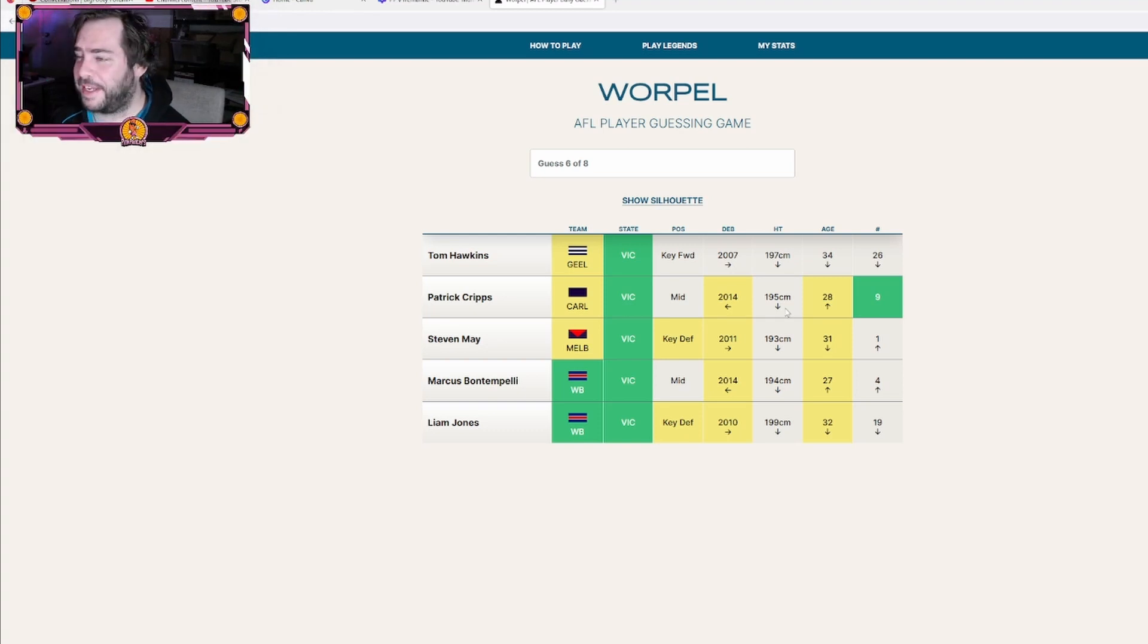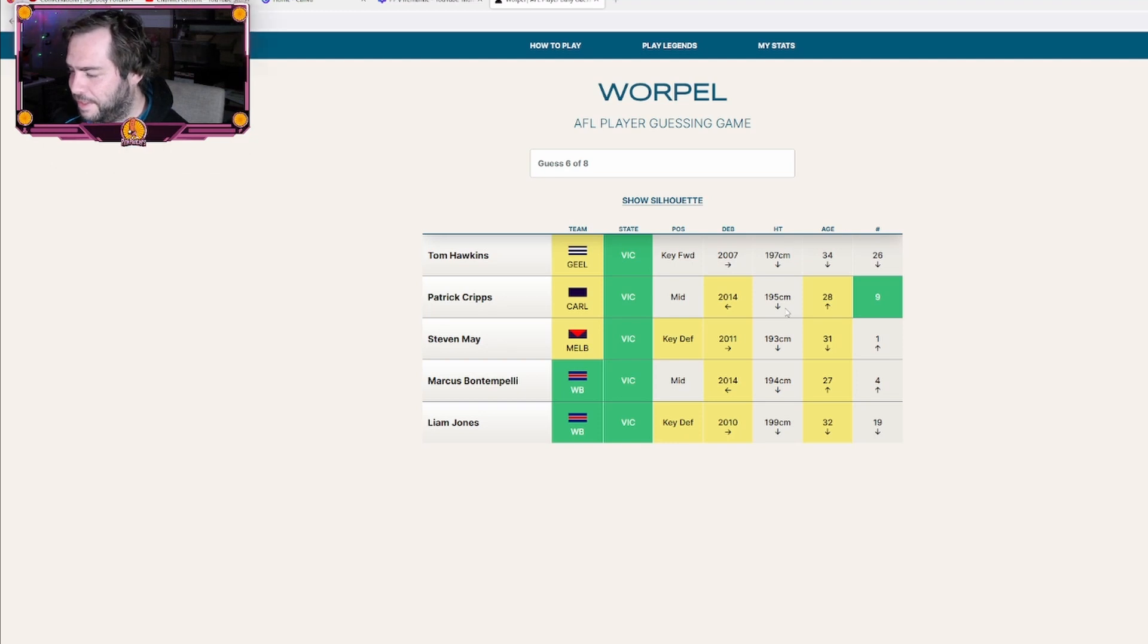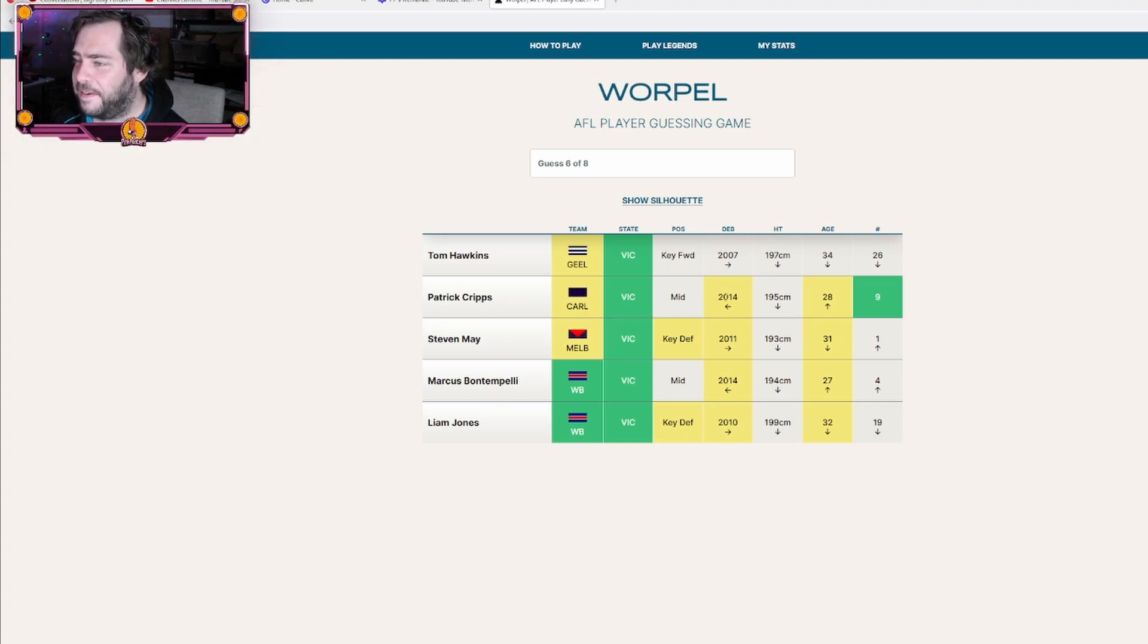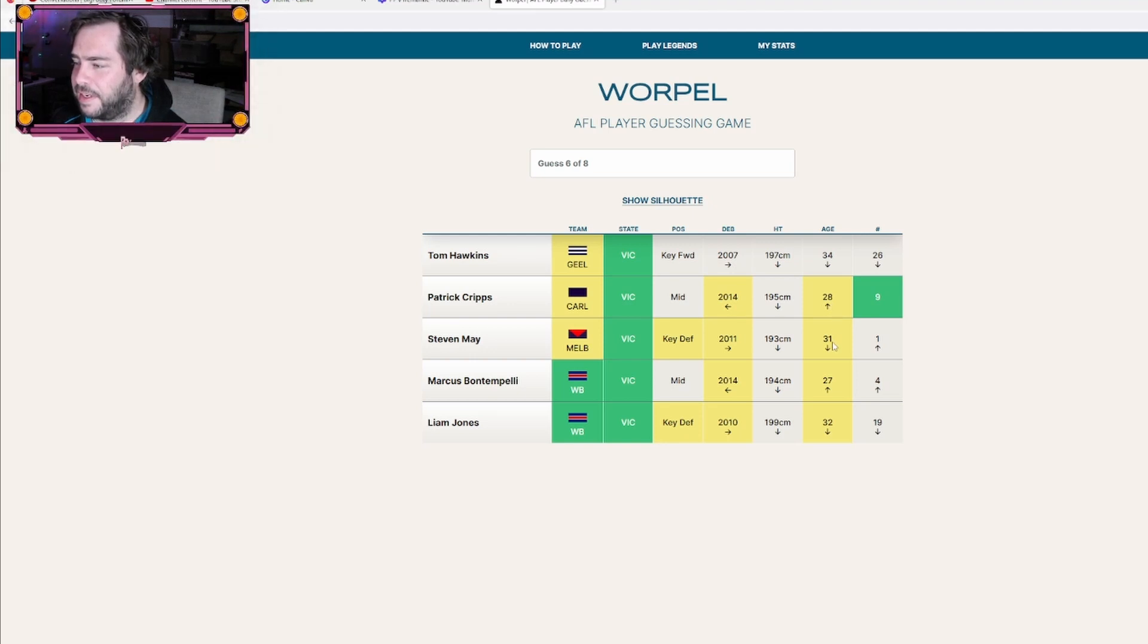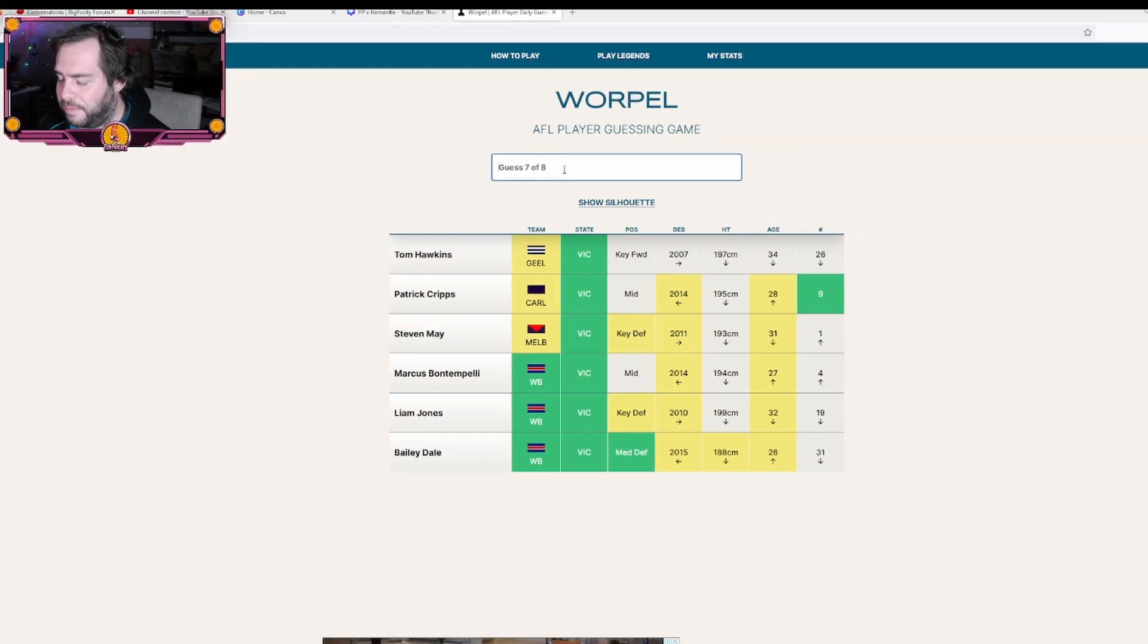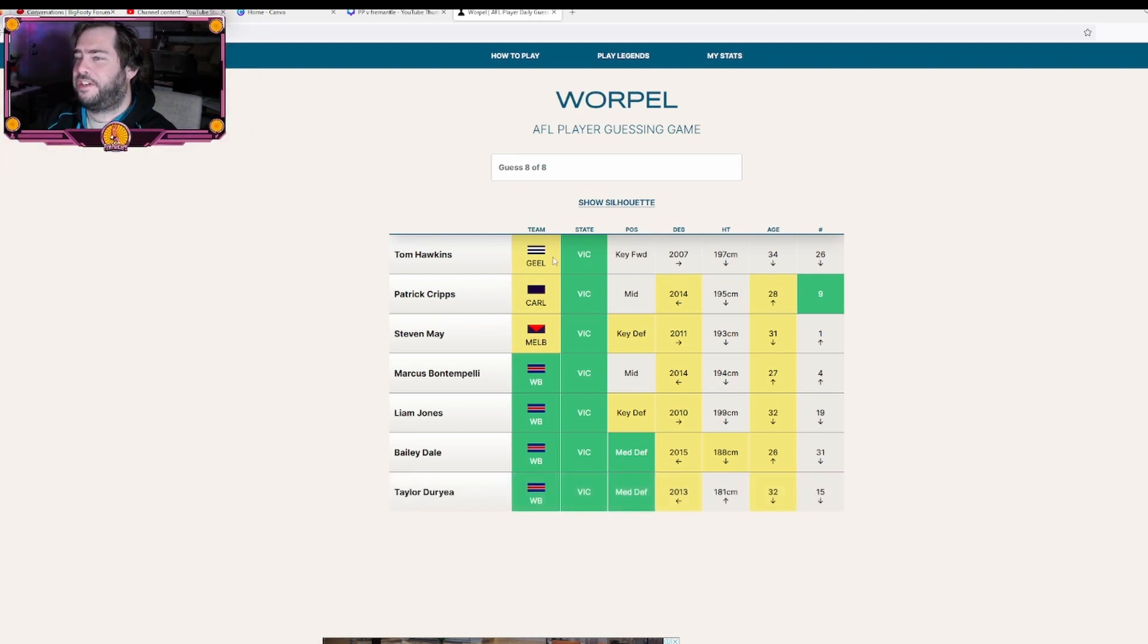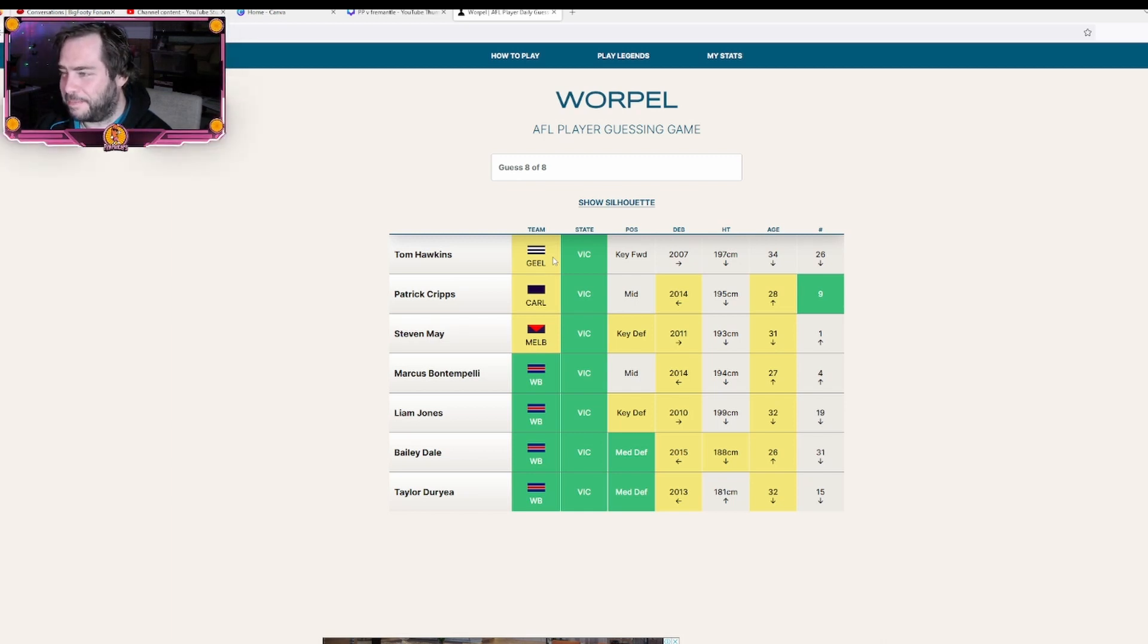Bulldog fans are going to be killing me. Number nine for the Bulldogs. I can't even visualize who that is. Caleb Daniel plays the back line, he's what, 35? Age older than 28, younger than 31. I don't even... I've got no idea. What number is Taylor Ray? He's like 15, isn't he? Yeah, 15. Shit.